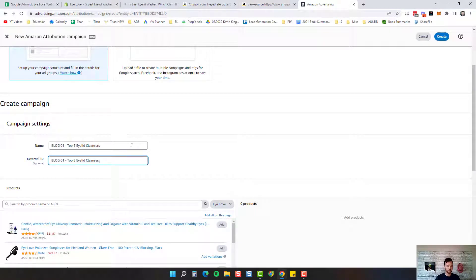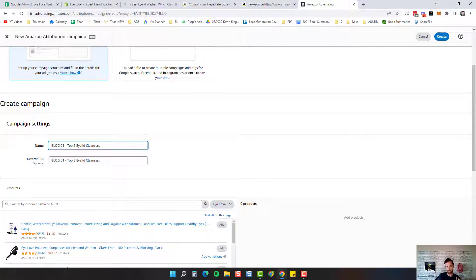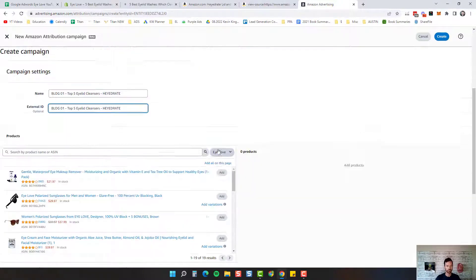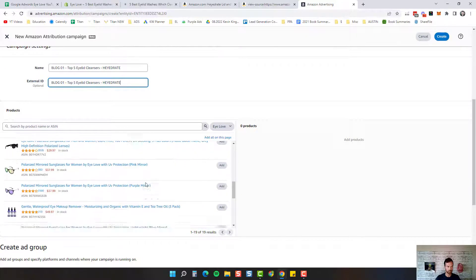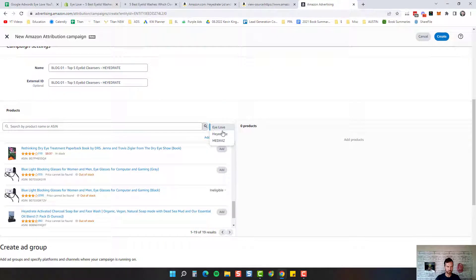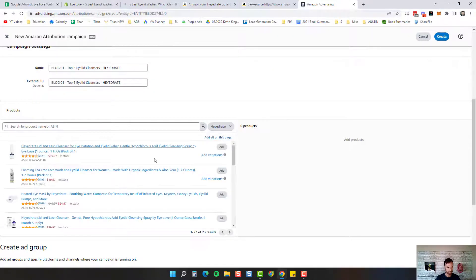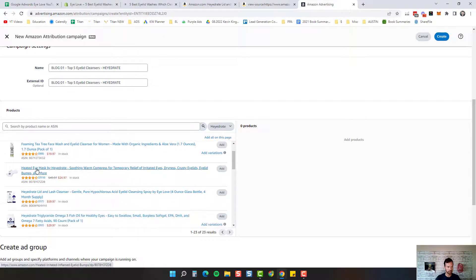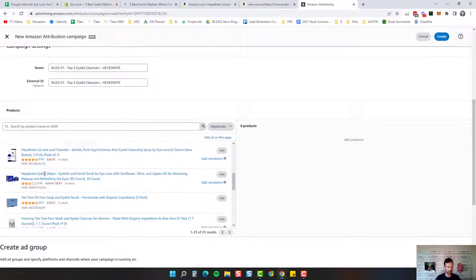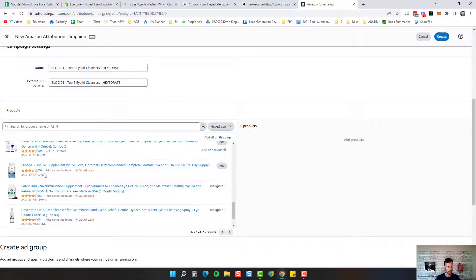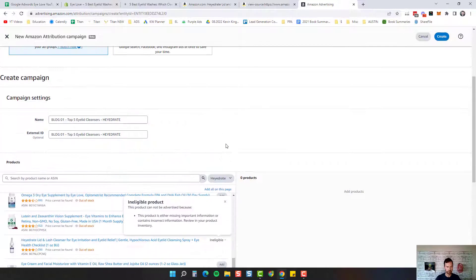I'm going to put that name in there. Now I have to be a little more specific because we have multiple brands, and only one brand can be in an attribution campaign. So for this first one, I'm going to do Hydrate and look for my Hydrate eyelid cleanser. You can see it here along with our tea tree face wash, our mask, our other spray, our omega-3 — all our products are in here now for the Hydrate brand.